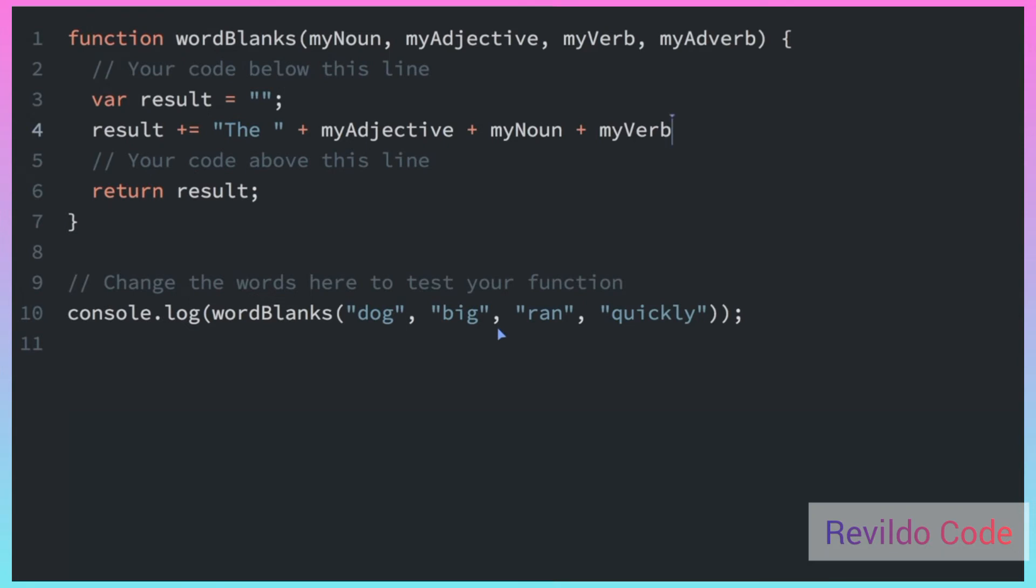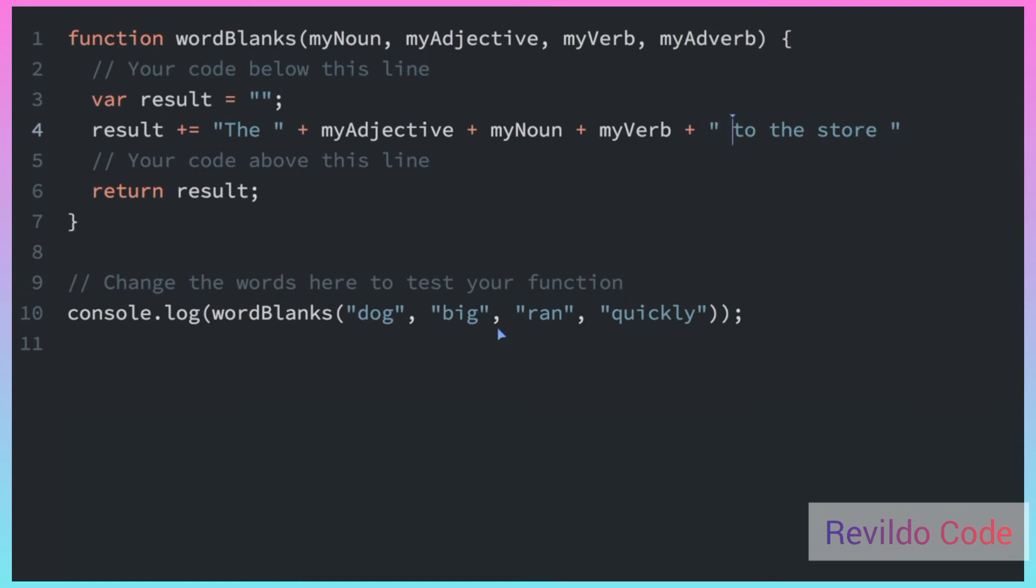The big dog ran. And then where does he run to? To the store. And then we're going to add, oh, we need a space here. So there's a space between this 'to the store.' And then we're going to add the final adverb.